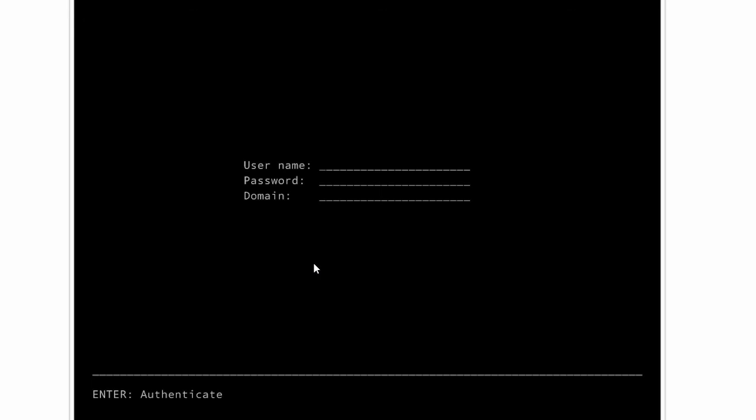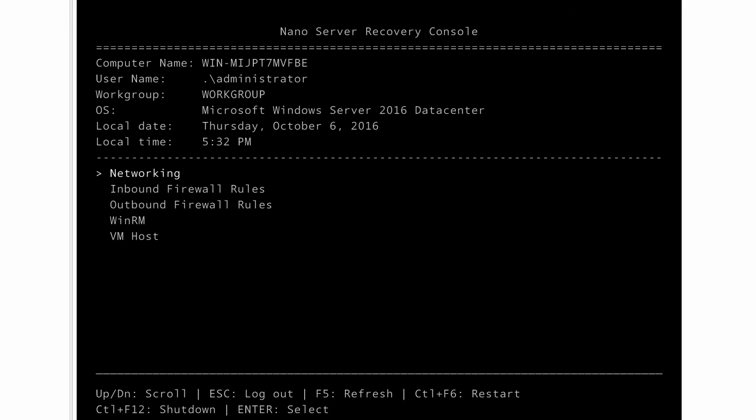Type the user name and password. The installation is completed successfully and the NanoServer recovery console is displayed.